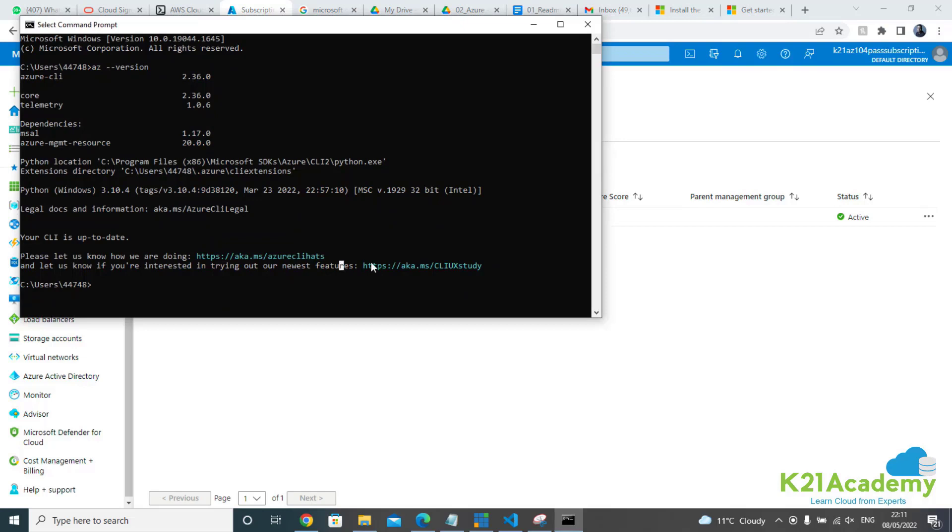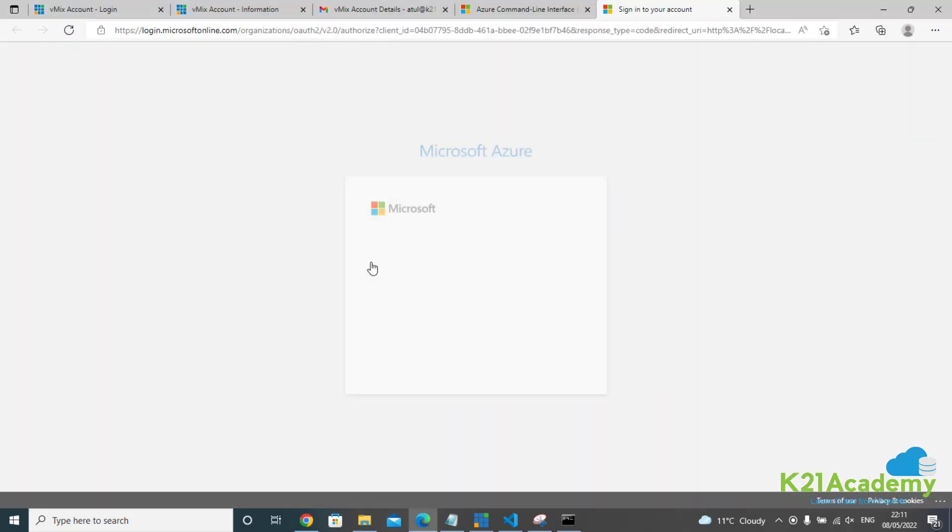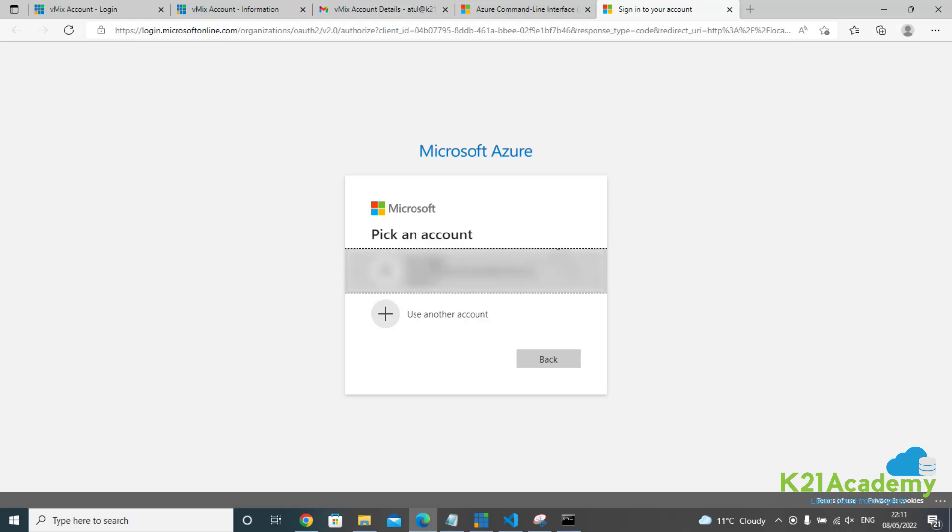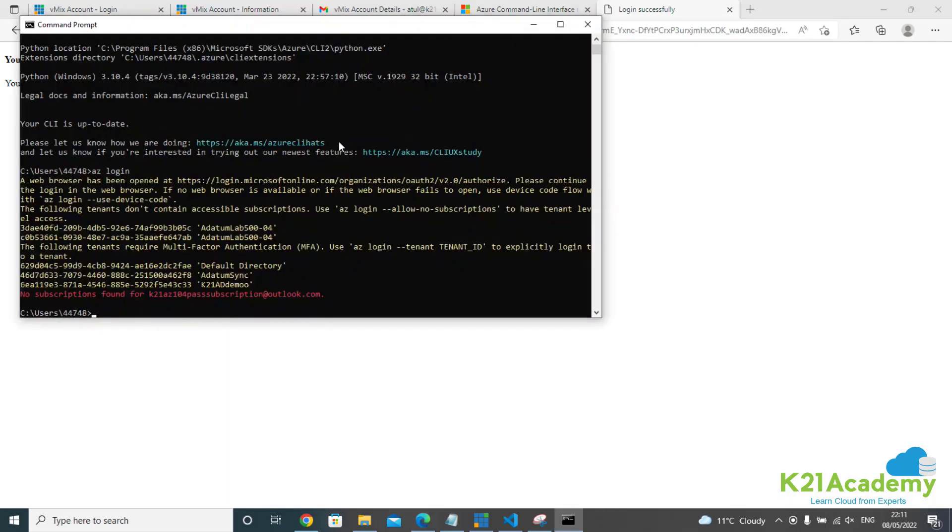What I need to do is simply type 'az login'. When I say 'az login', it's going to open up a browser prompting for login. You're going to pick up your user ID or the email ID that you used to register for this cloud account. Because I've already logged in, it's saying you've already logged in, and it'll redirect me to the CLI documentation page.